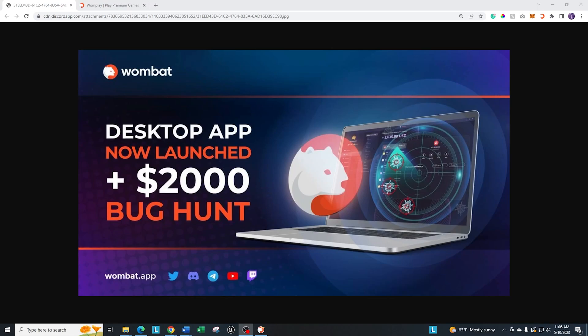Good morning, I hope you're all having a fantastic day. Welcome back to another Wombat Beginner Guide, where we're going to talk about the brand new desktop app for Wombplay.